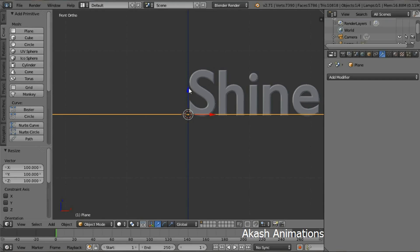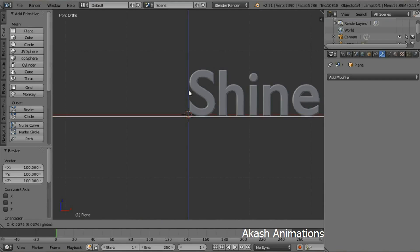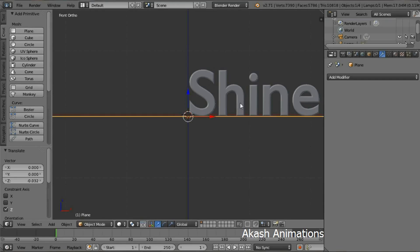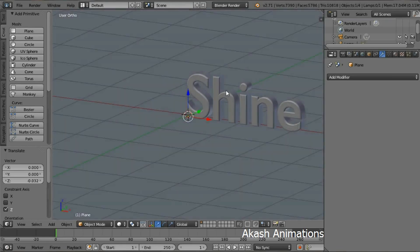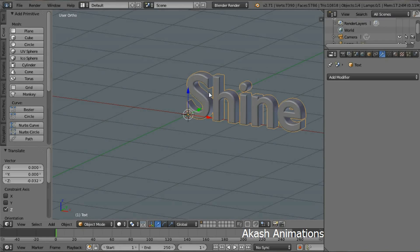Now using the blue arrow, move your plane just below the text. Now select the text by right-clicking on it.